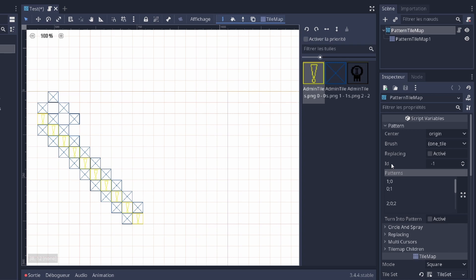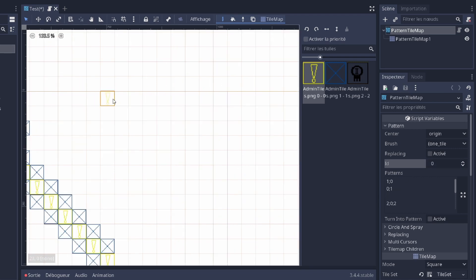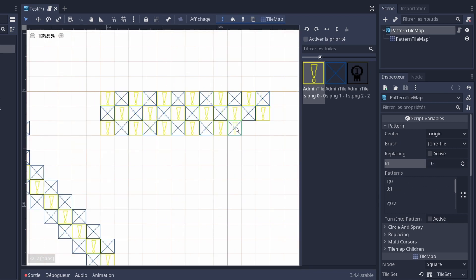And so here, you're gonna choose a pattern. So minus 1 is no pattern, 0 is the first.